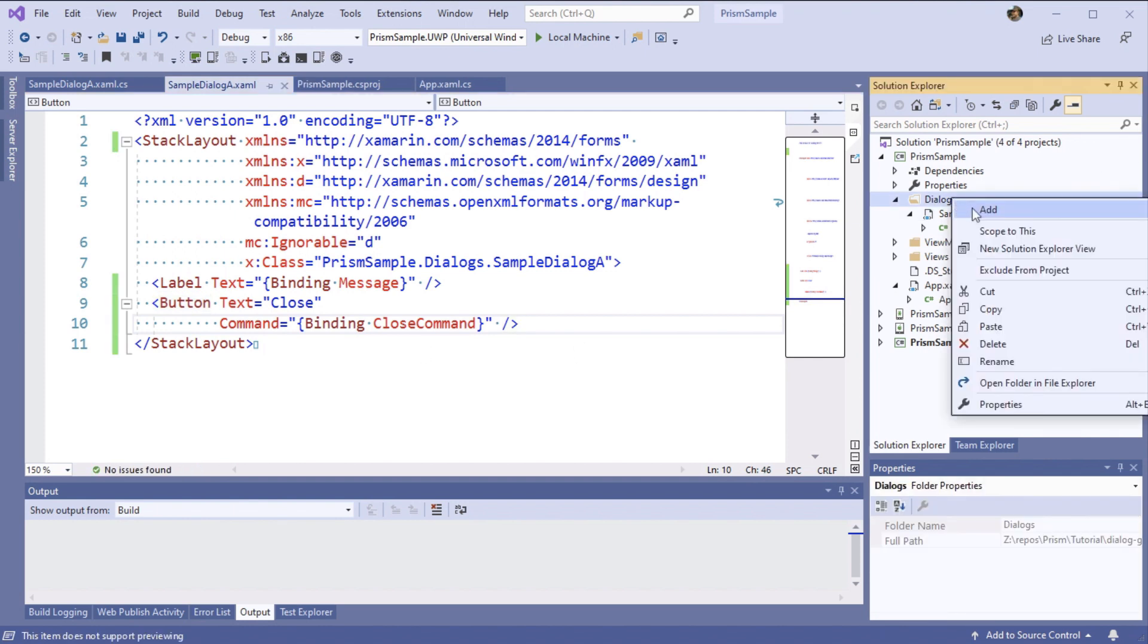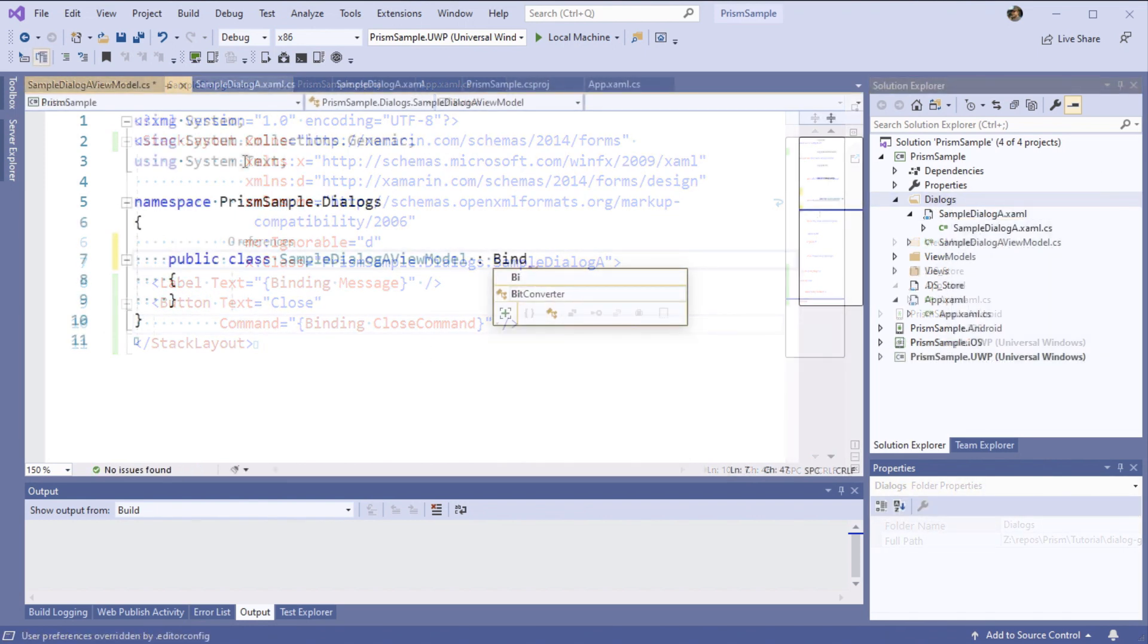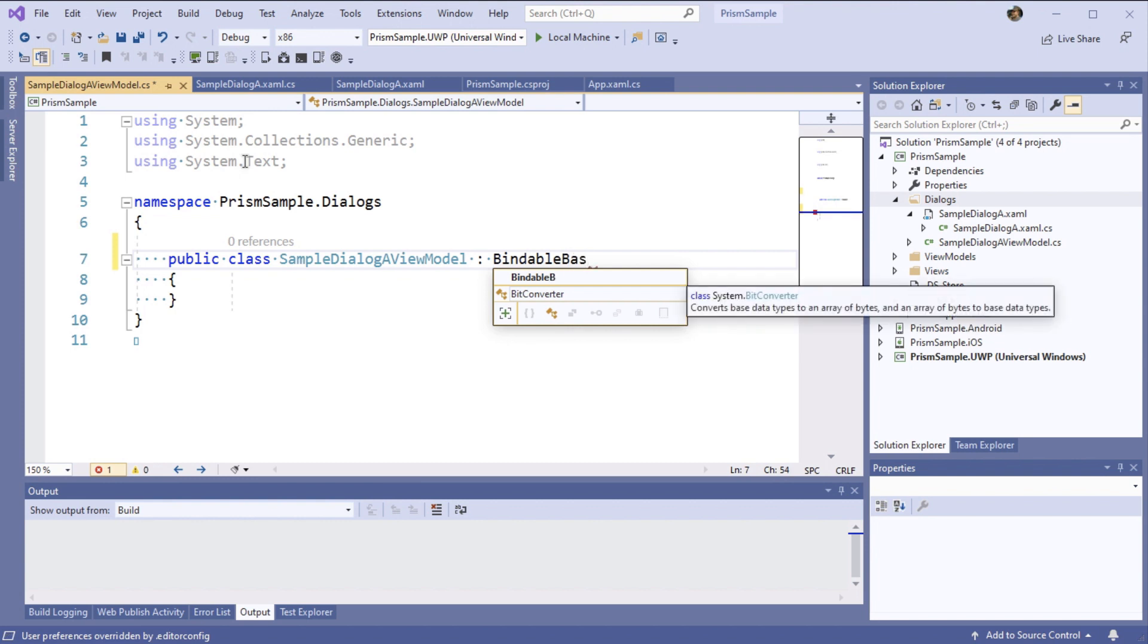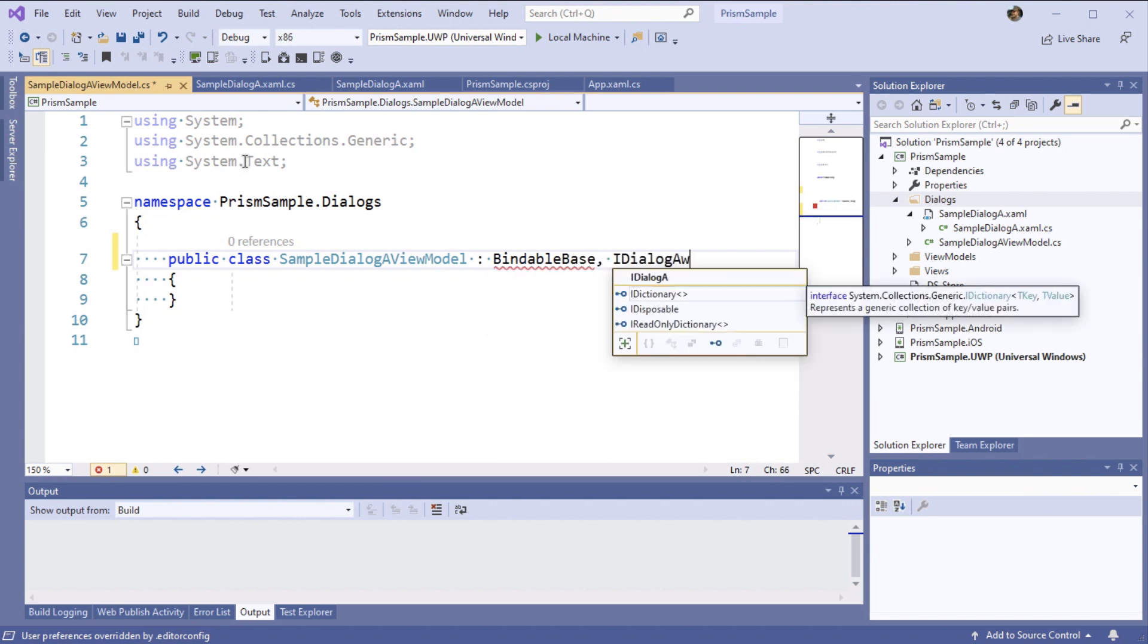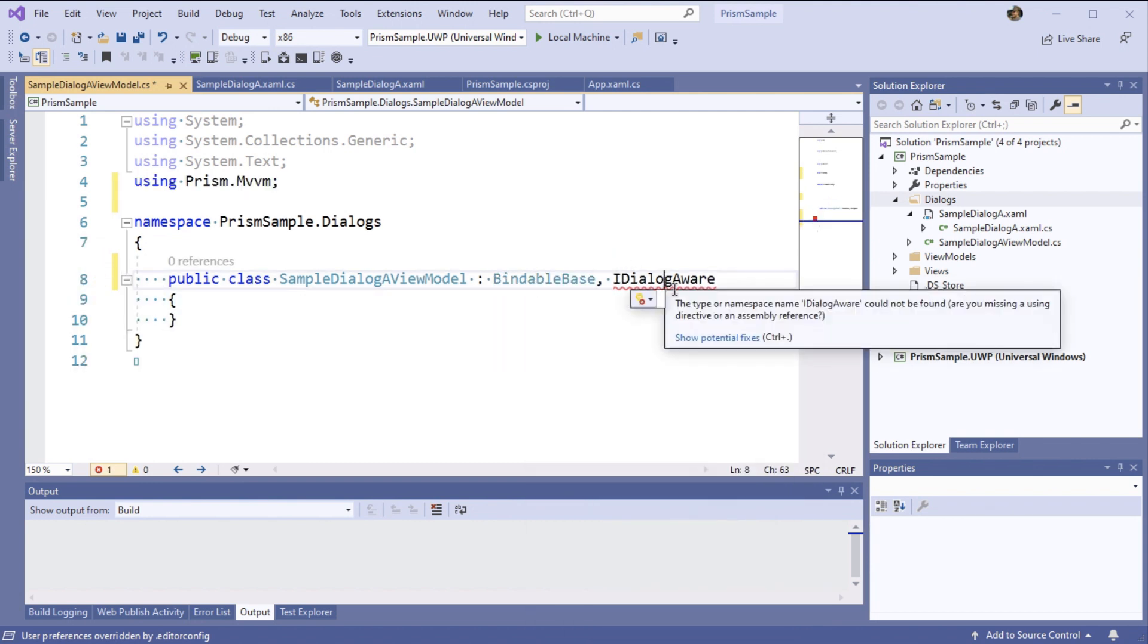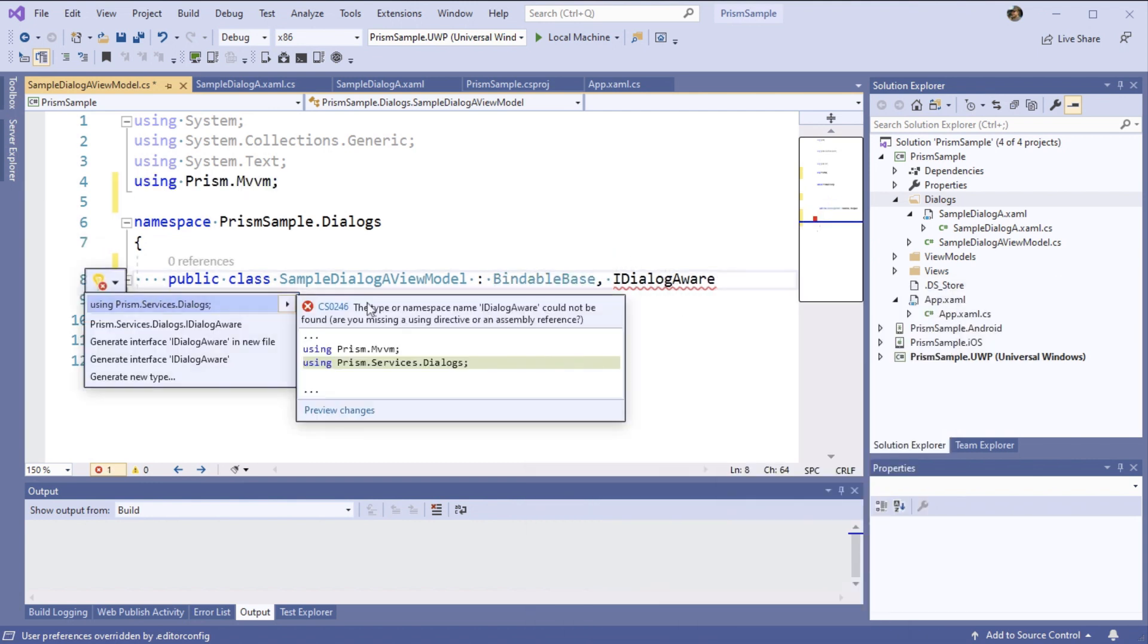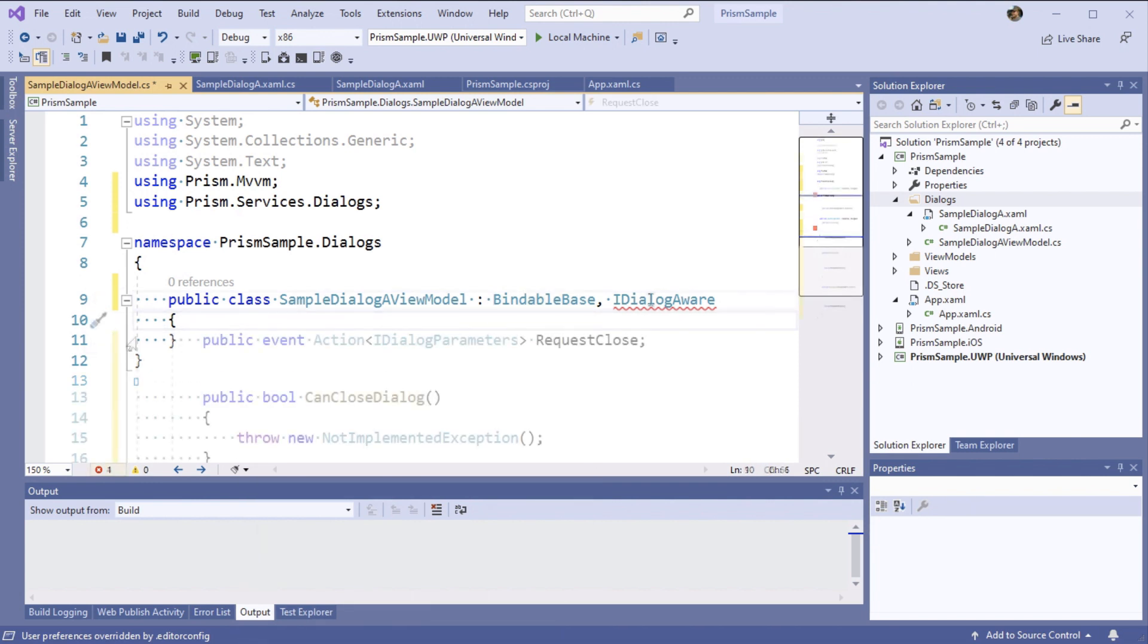Now let's go ahead and add a view model. Just like with any other view model that we might have, we're going to inherit from bindable base. But we're also going to implement the IDialogAware interface here and that's what's going to really make all of the magic happen.